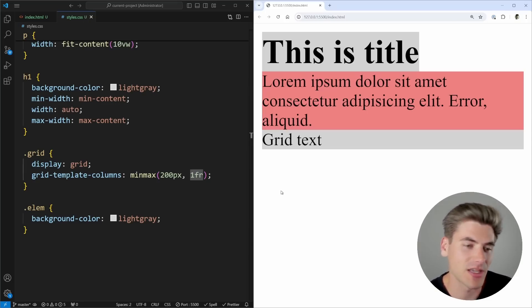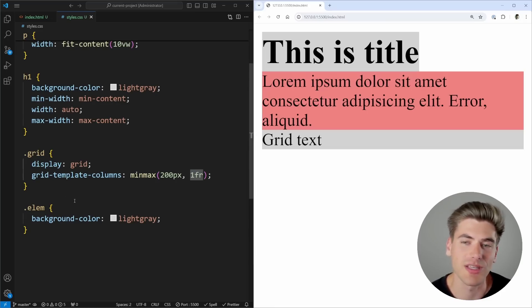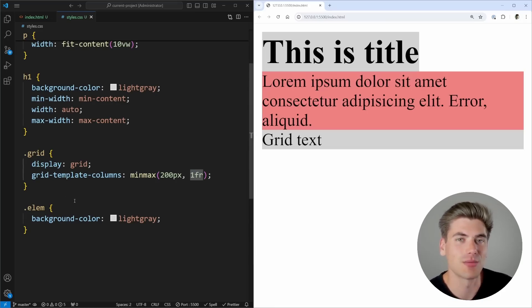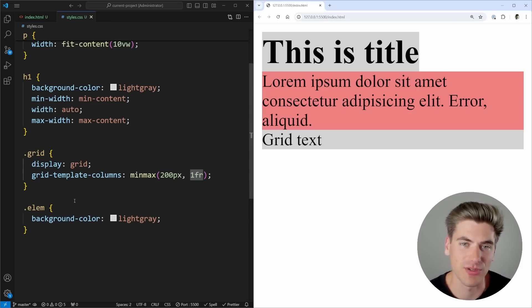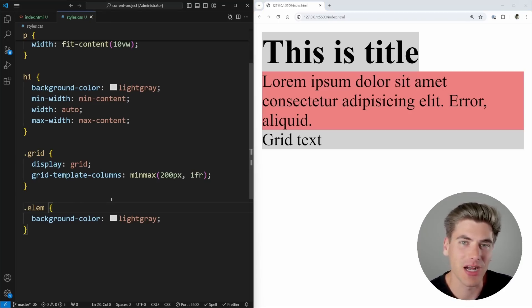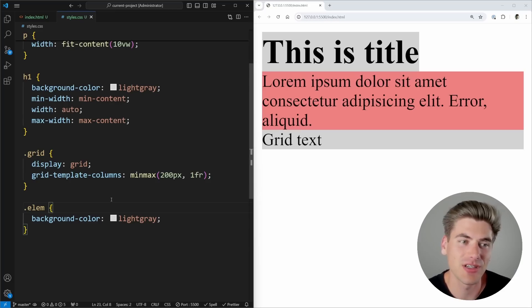With a light gray background applied, you can see the container takes up all available space. Once the browser is wider than 200 pixels, the element uses its maximum flexible size — essentially 100% width in this scenario. Minmax is a great way to customize sizing with a specific minimum, and both fit-content and minmax work well inside grid for handling different screen sizes.